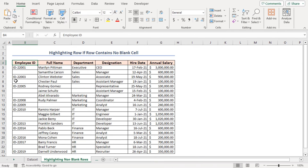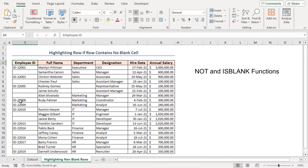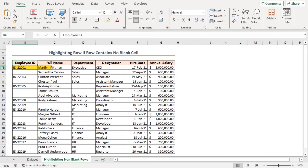You can notice that there are blank cells in this dataset. I'll use Excel's NOT and ISBLANK functions with the conditional formatting feature to highlight rows if the rows contain no blank cells. In the final result, we will see that row 5, row 12, and others will be highlighted because there are no blank cells in those rows.